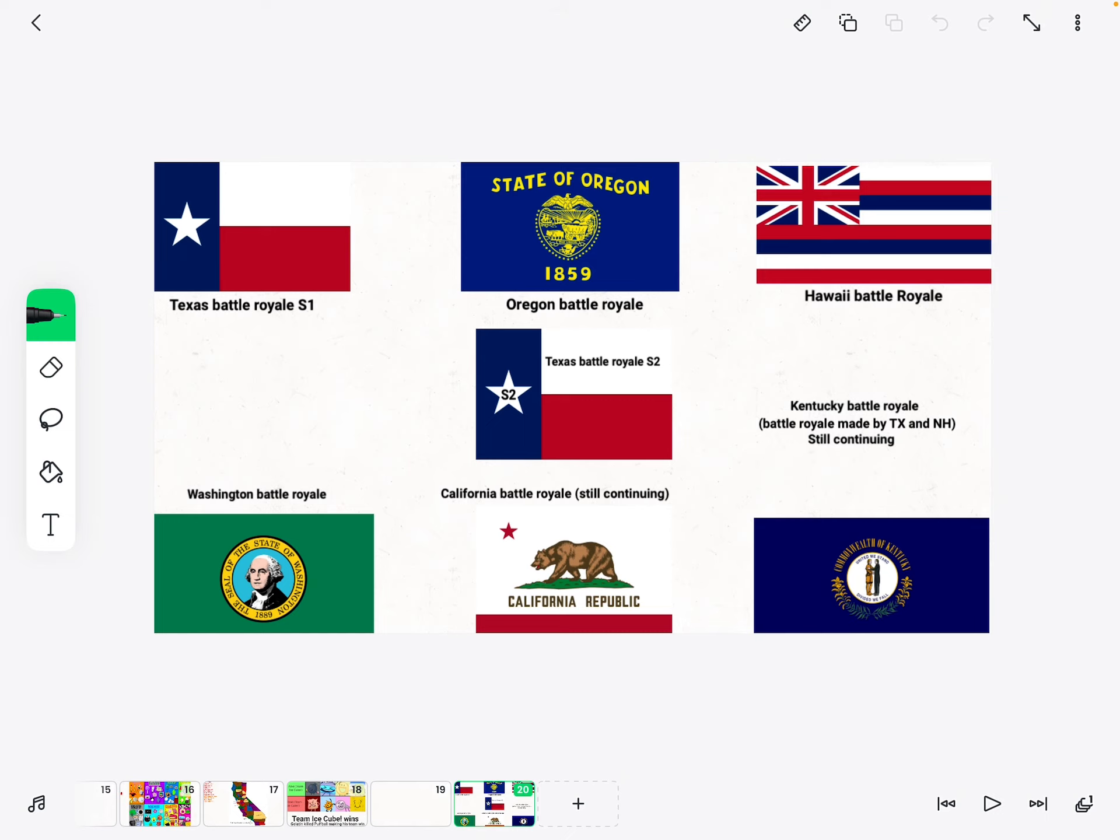Hawaii, Texas again, Washington, California, and Kentucky. You can now use these wheels now. It will be in the description, all the county battle wheels.